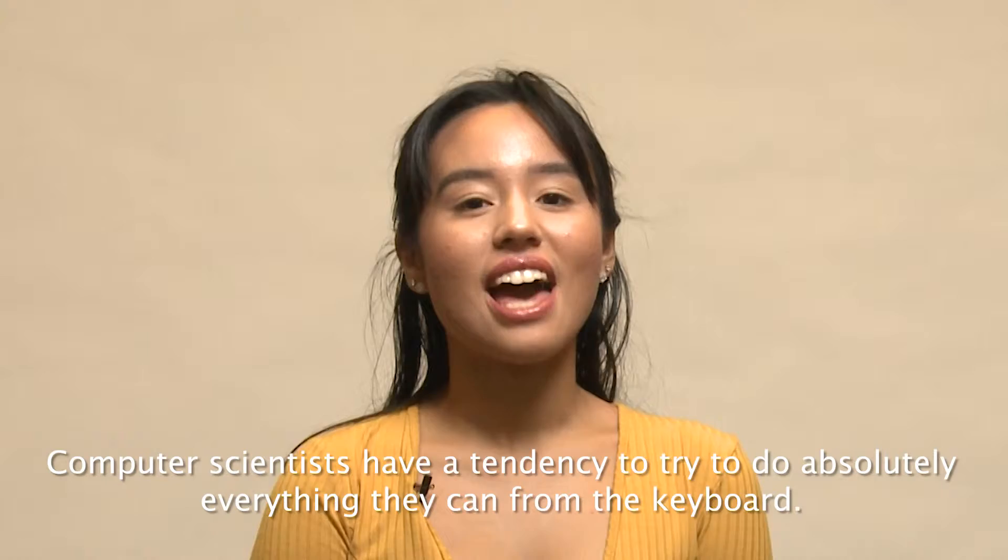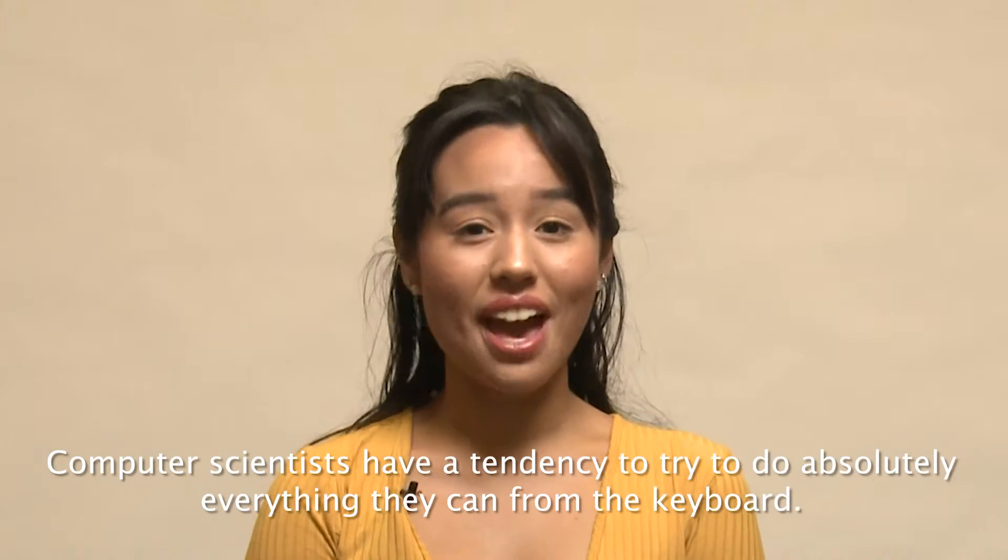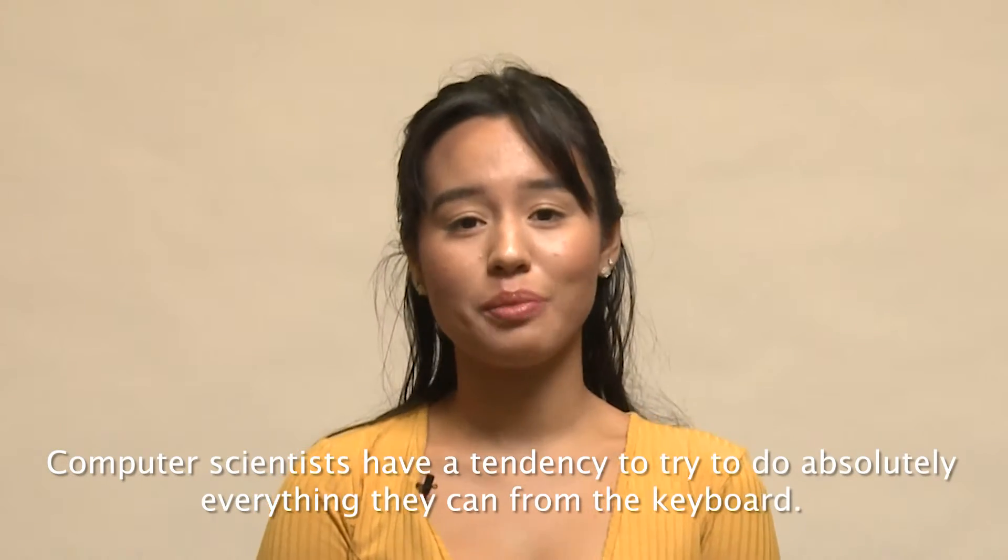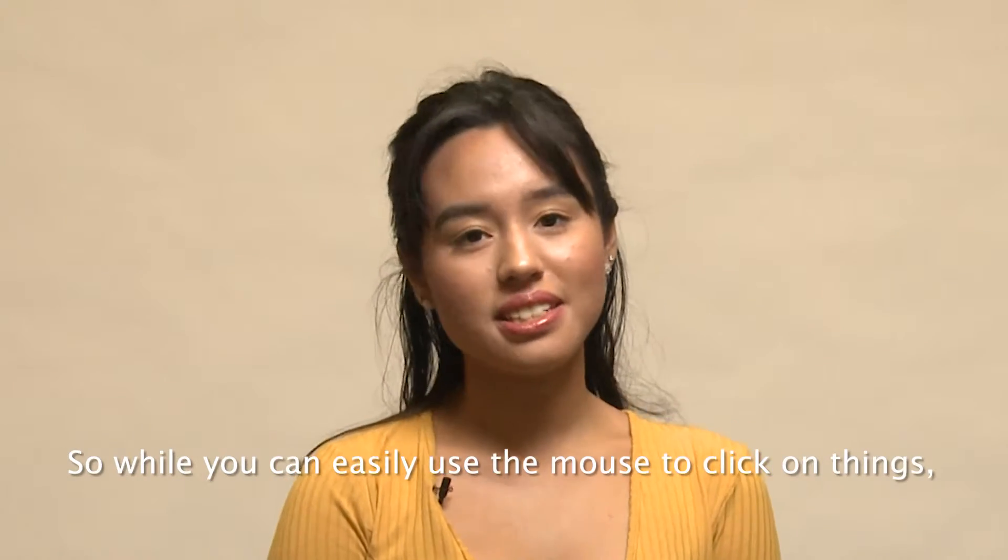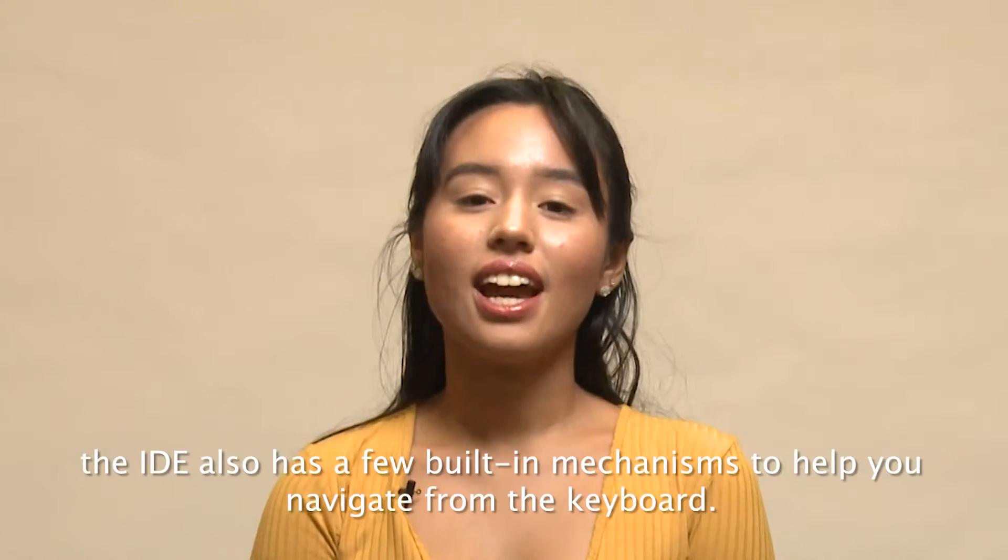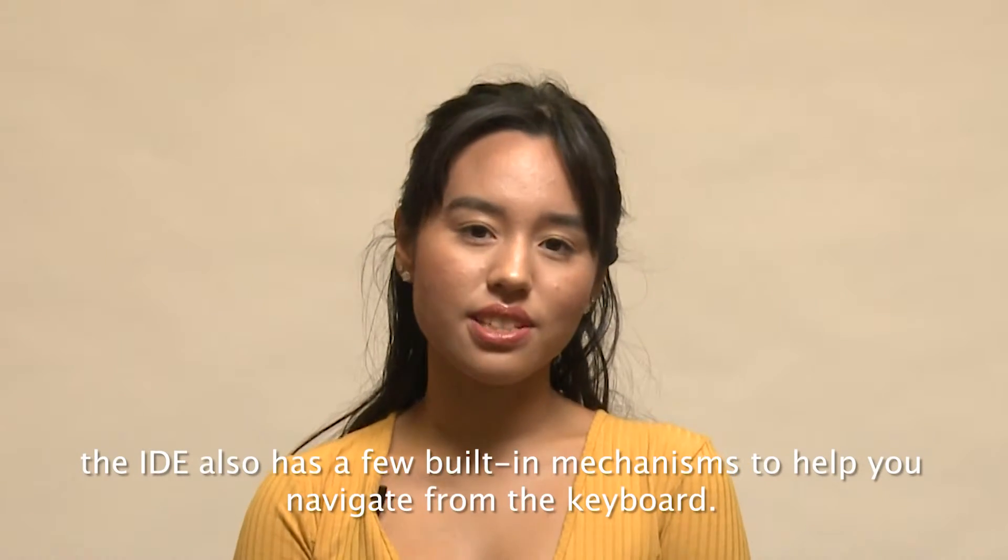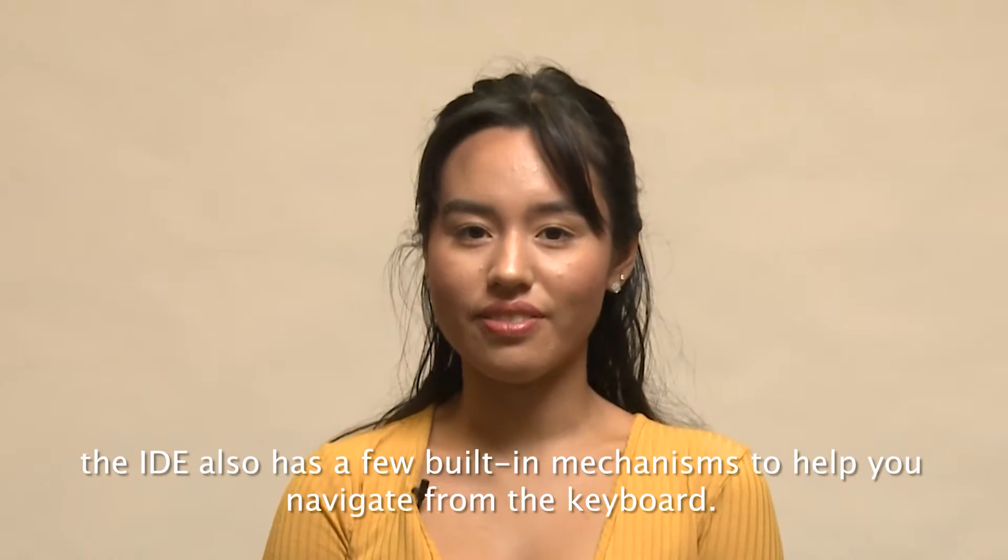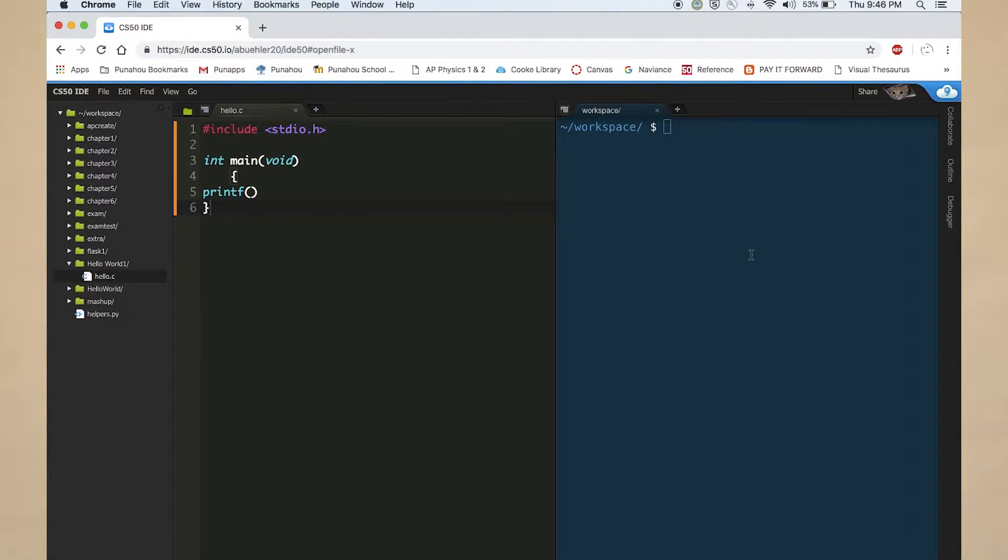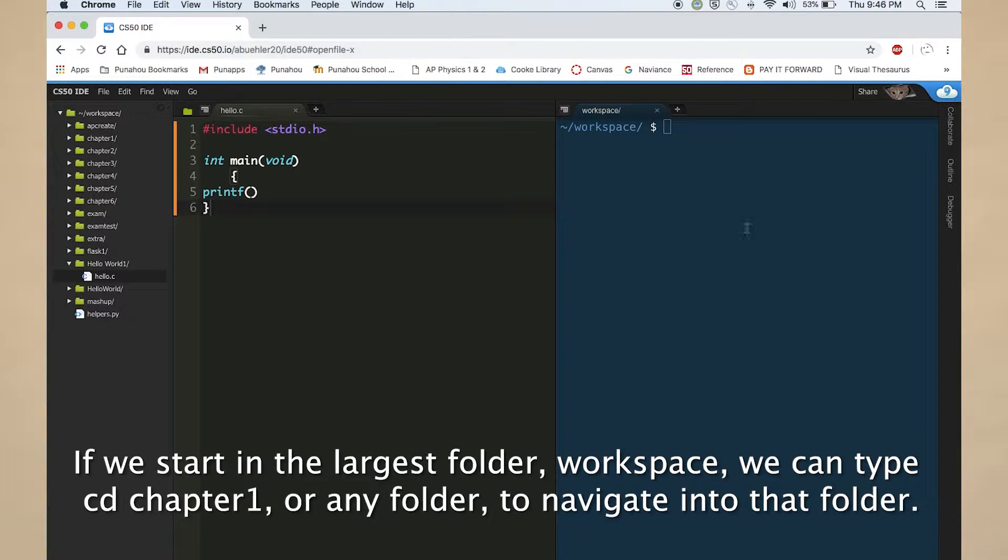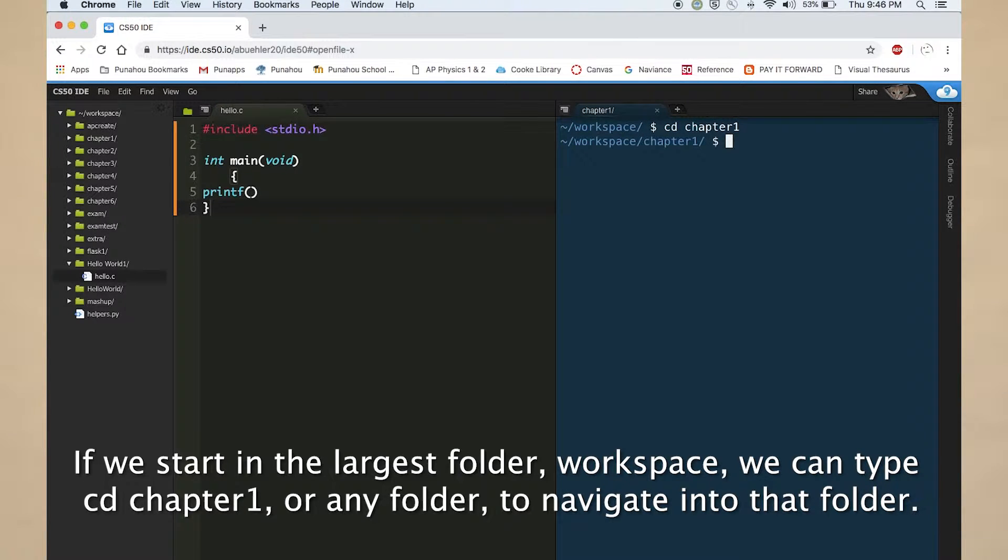Computer scientists have a tendency to try to do absolutely everything they can from the keyboard. So while you can easily use the mouse to click on things, the IDE also has a few built-in mechanisms to help you navigate from the keyboard. If we start in the largest folder, Workspace, we can type cd chapter 1 or any folder to navigate into that folder.